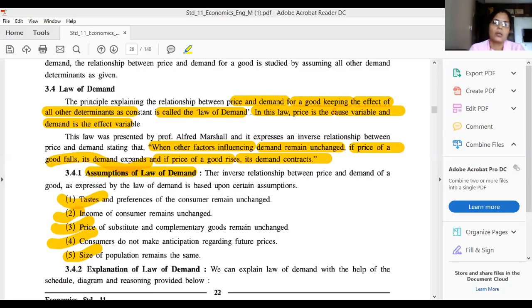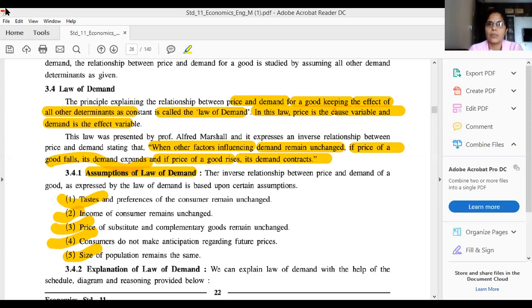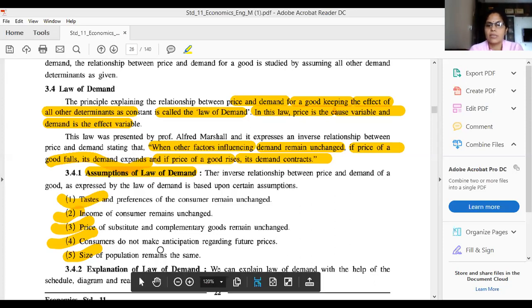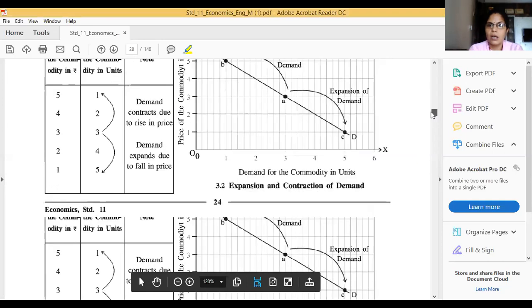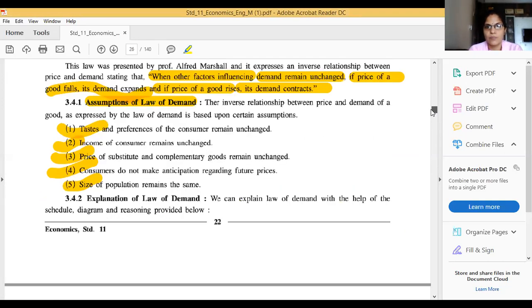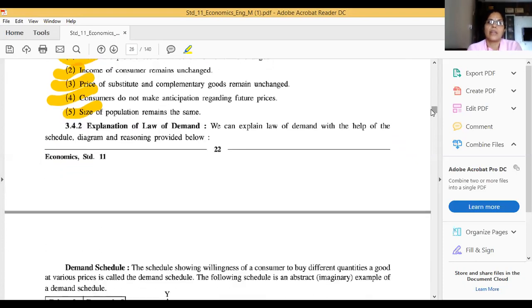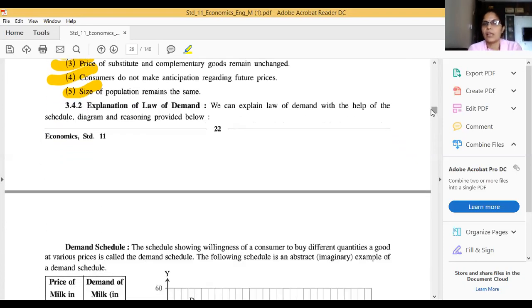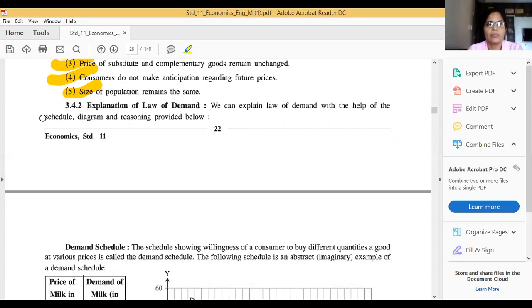Now we move to the explanation of the Law of Demand. We can explain the Law of Demand with the help of a schedule, a diagram, and reasoning. First, we will discuss the demand schedule, then the diagram, and then the reasoning.